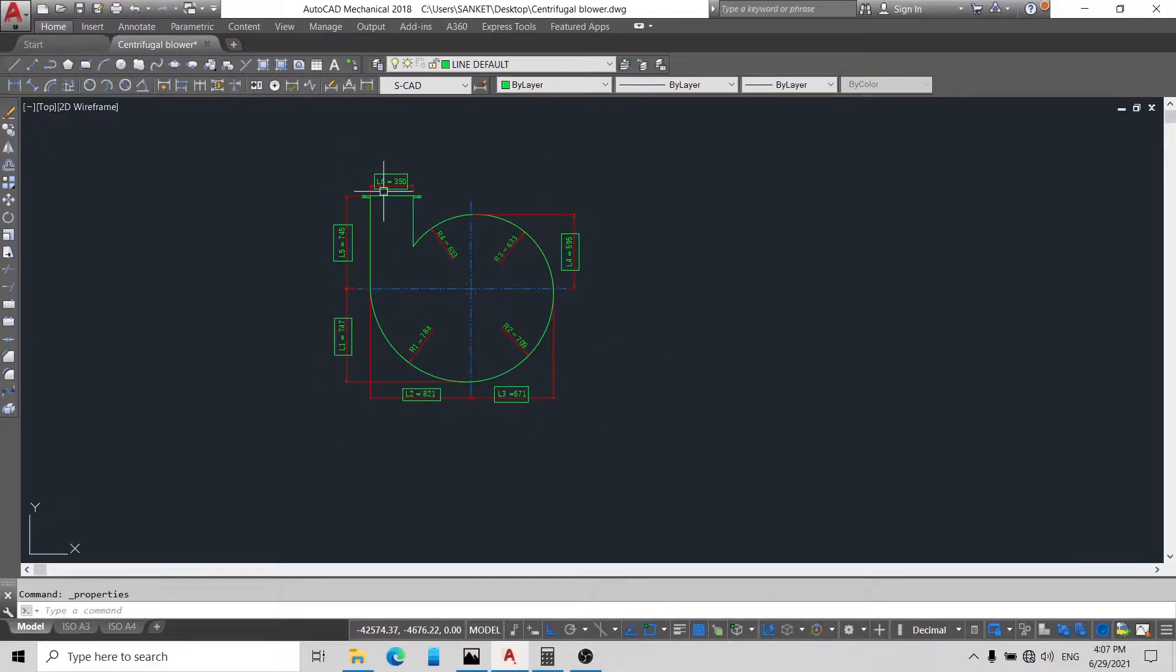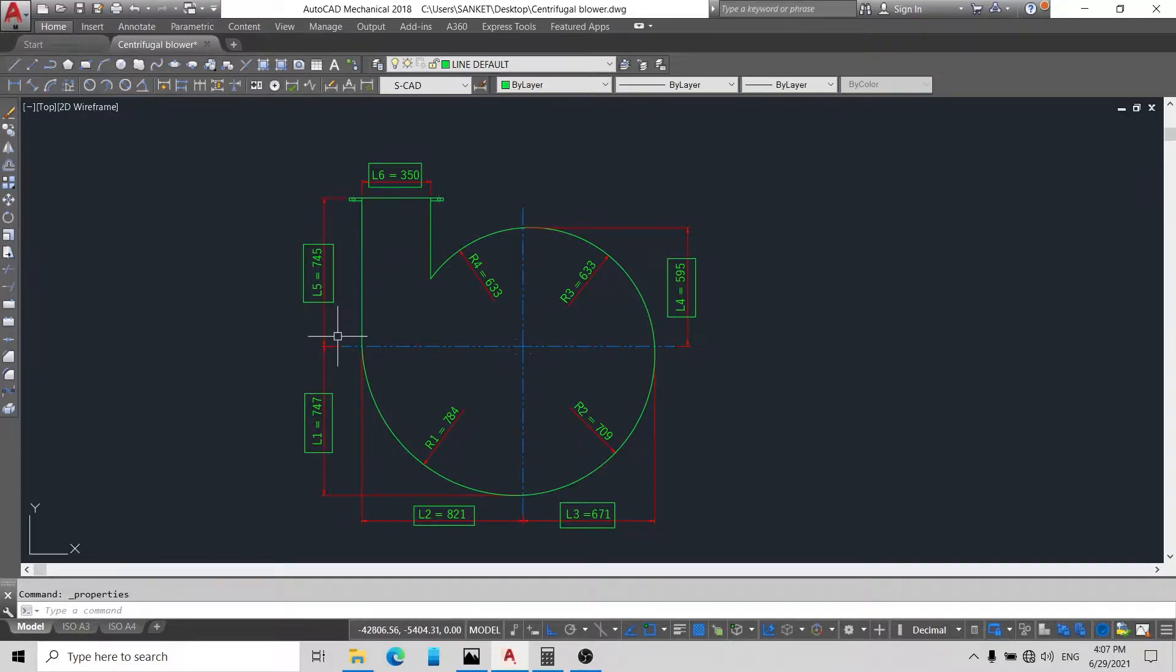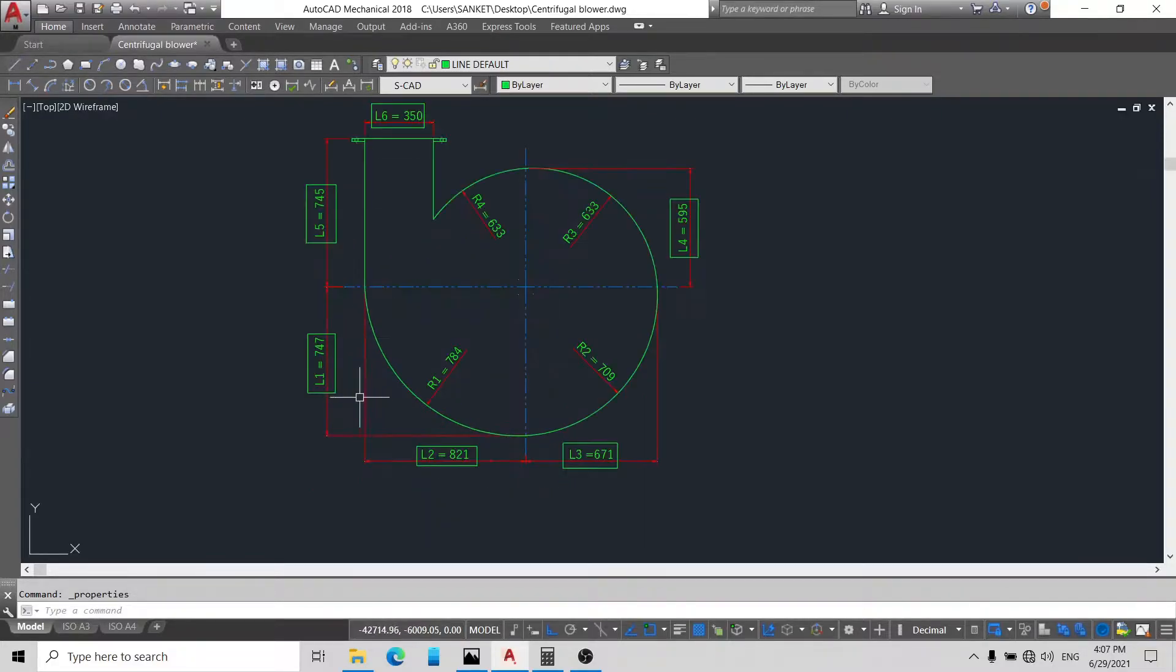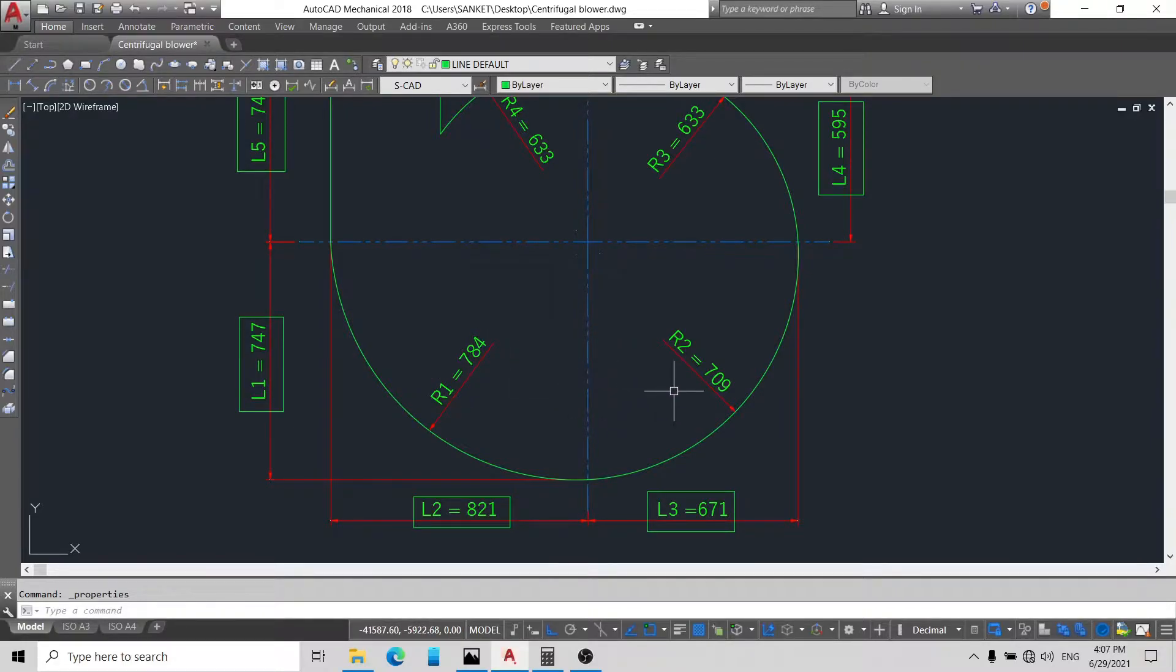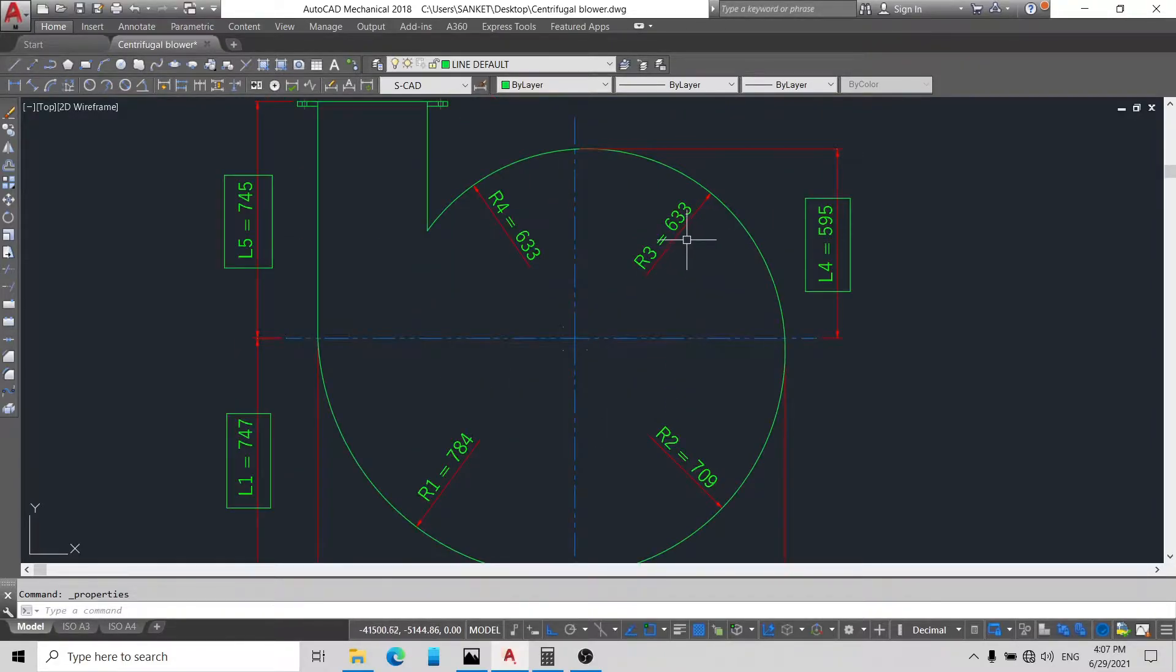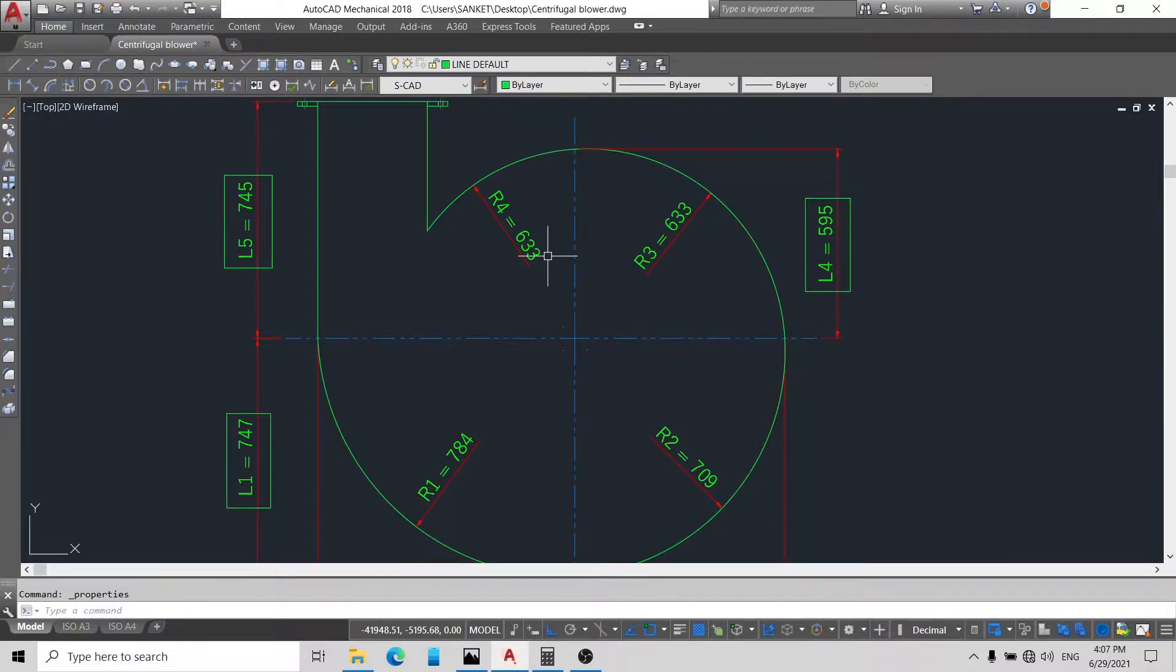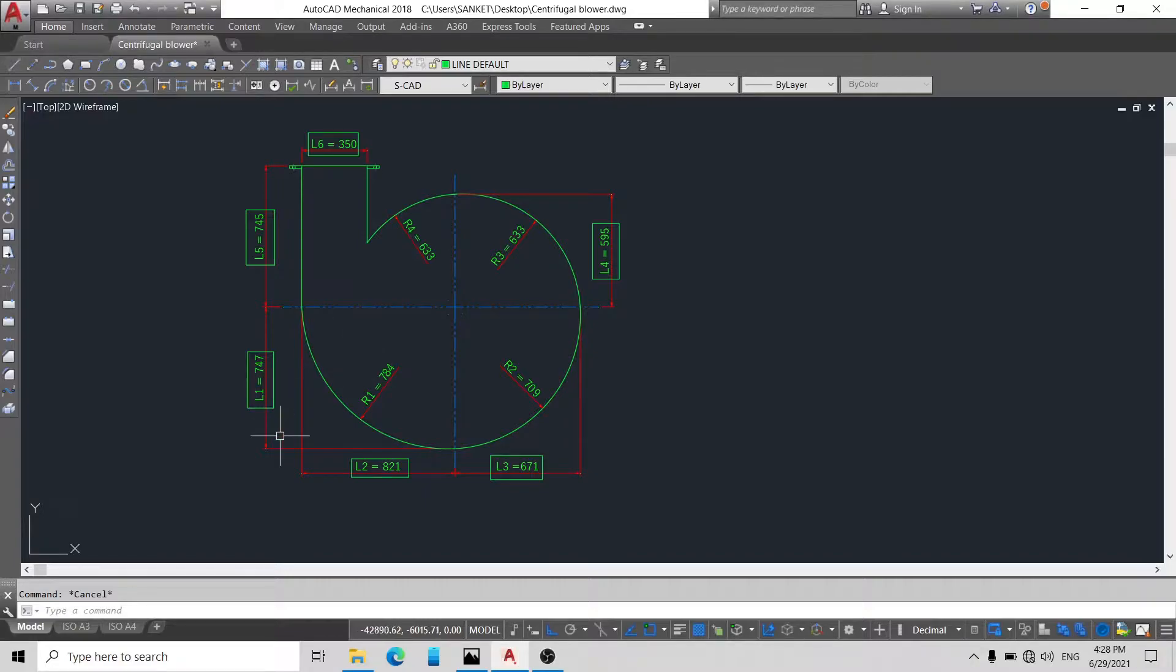Here is L1, L2, L3, L4, L5, and L6. Before starting to make the casing you need these dimensions. Here you can see R1 is 784, R2 is 709, R3 is 633, and R4 is 633. So now friends we will first draw L1, L2, L3, and L4.